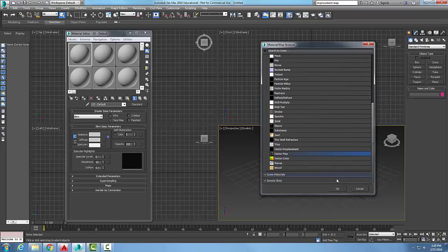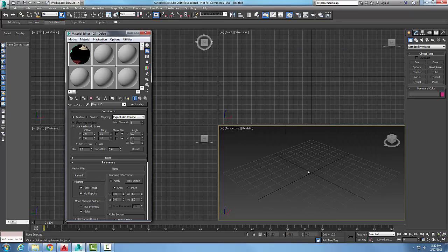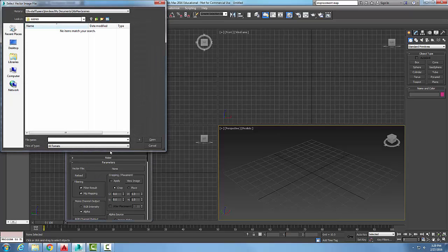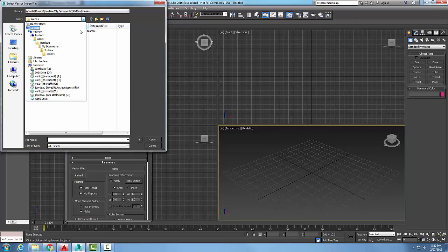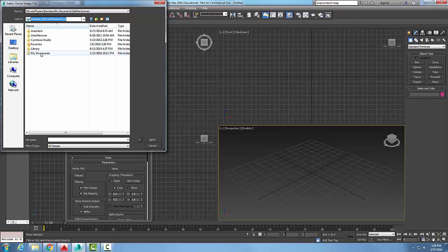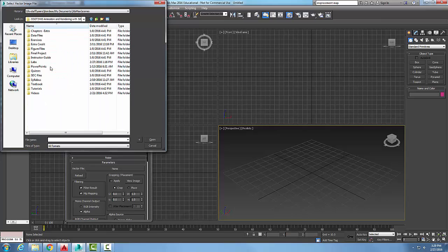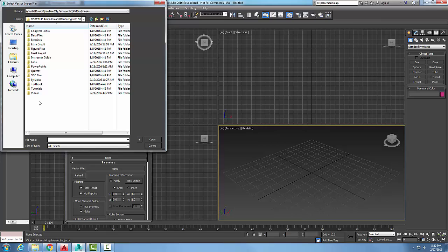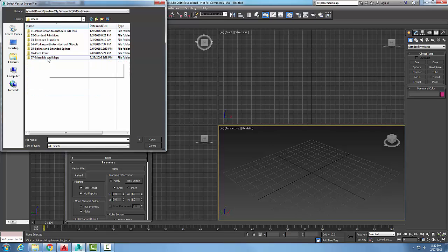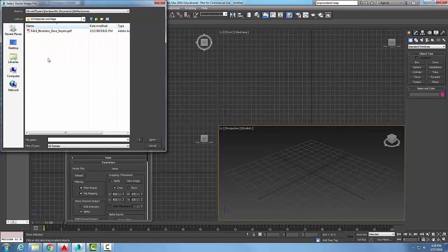We're going to come up into our vector file and go out to pick any kind of vector-based graphic file. A vector-based graphic could be things like Adobe Illustrator, we can go with a PDF, things of that nature, we can even go with an ACAD pattern hatch.